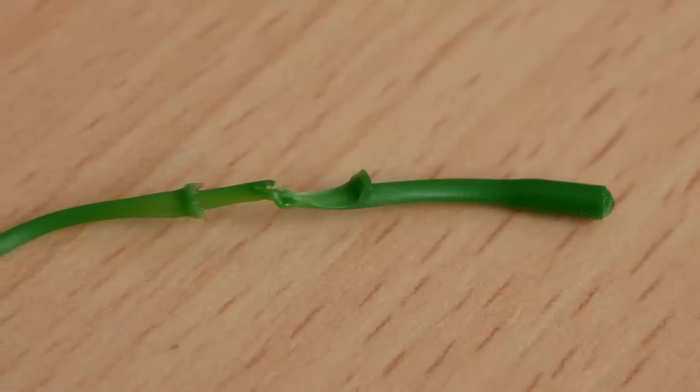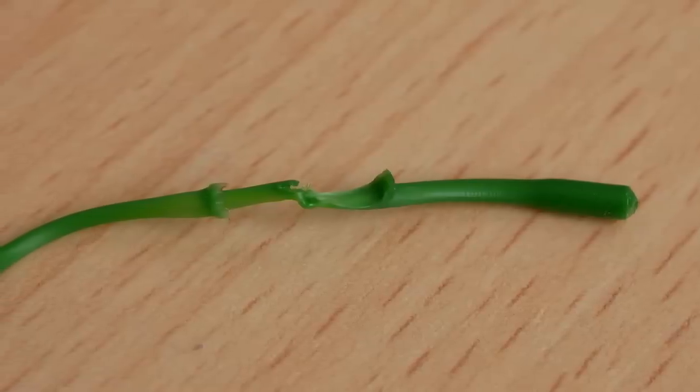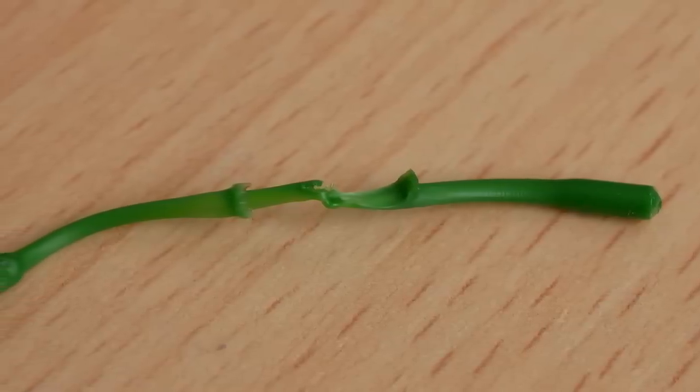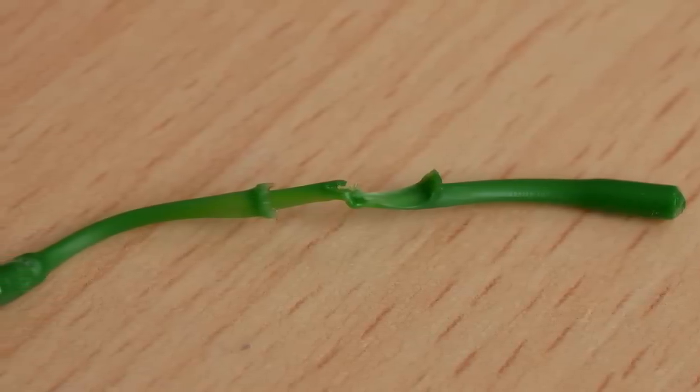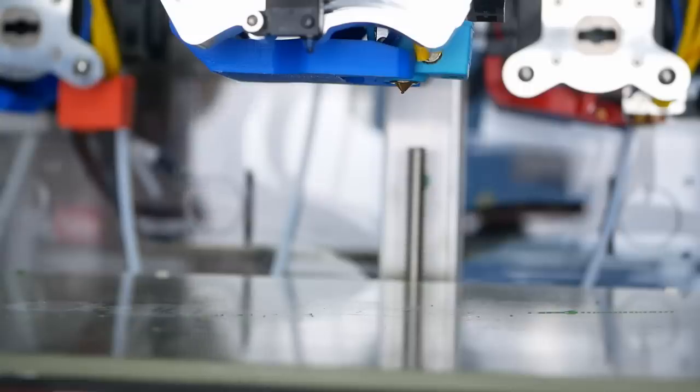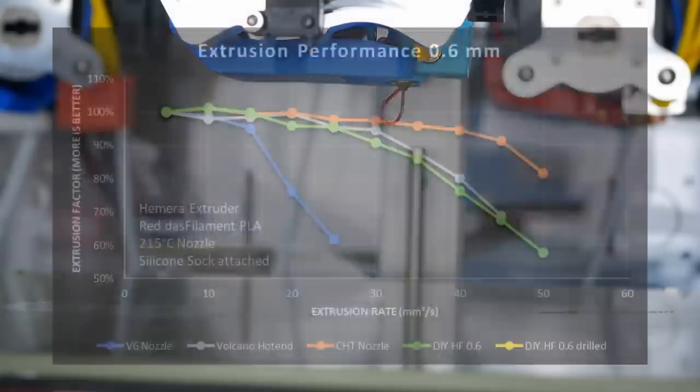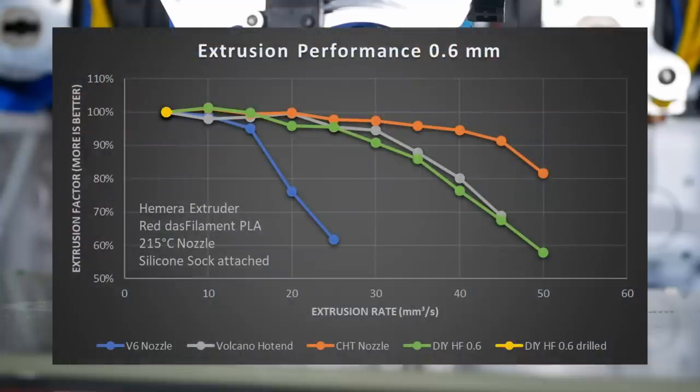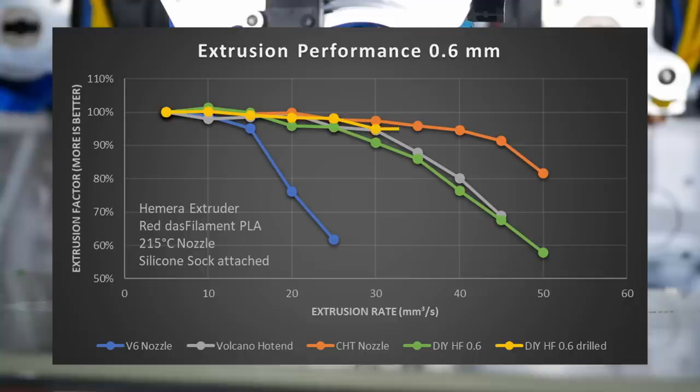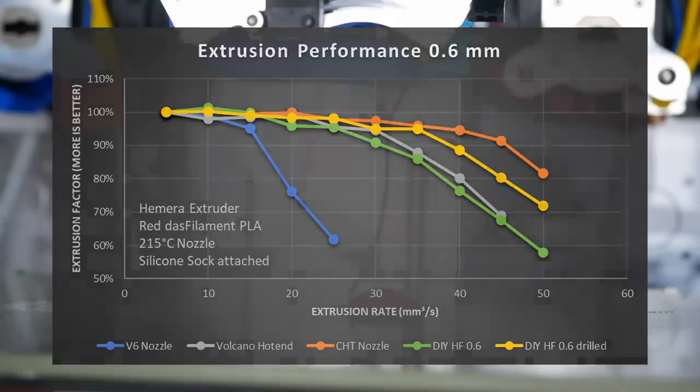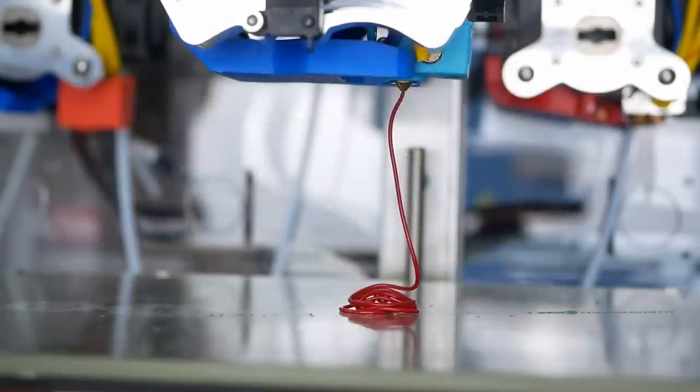I even was able to clean the nozzle with a cold pull. Testing this design showed that this really significantly helped and the drilled DIY high-flow nozzle performed great up to 35 cubic millimeters a second and only then dropped off. It didn't beat the CHT yet, but I'm really getting close.